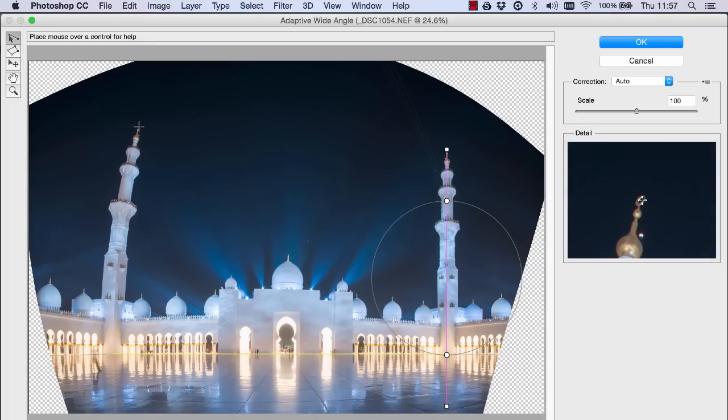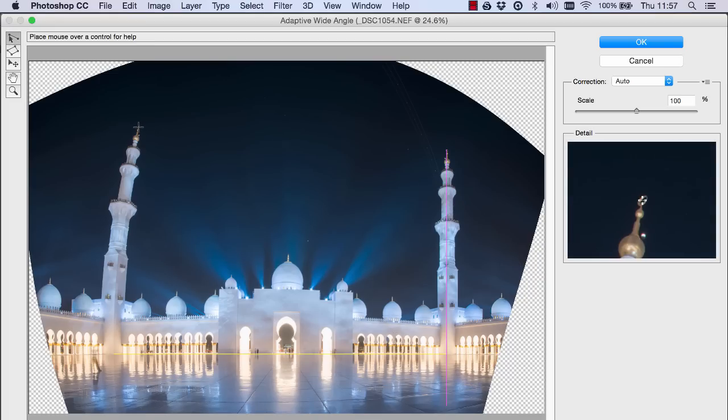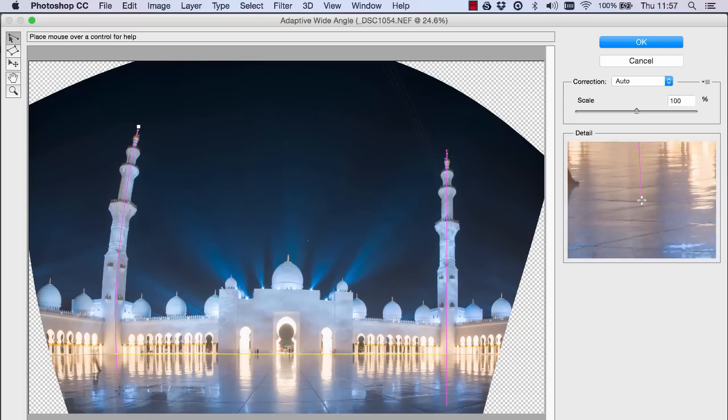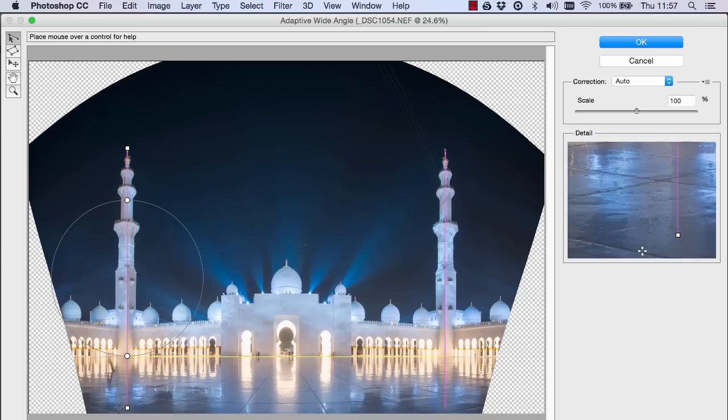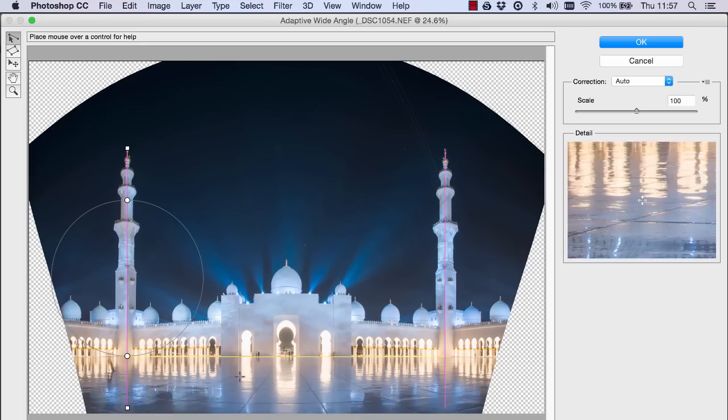Now I'm gonna do exactly the same along this one all the way down make sure it's nice and straight. There we go. We have to try and be as precise as possible with this.